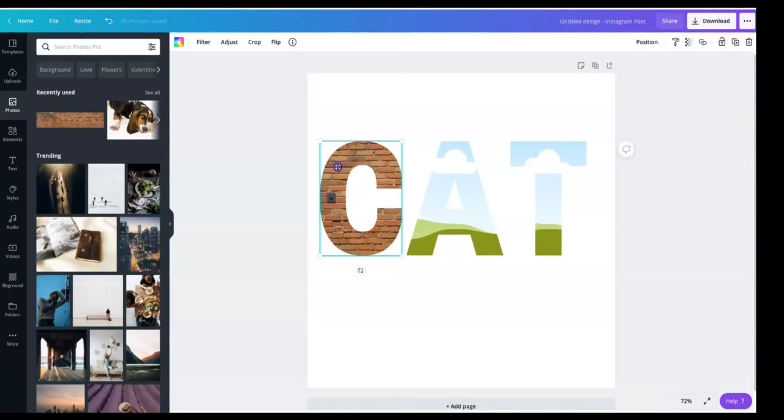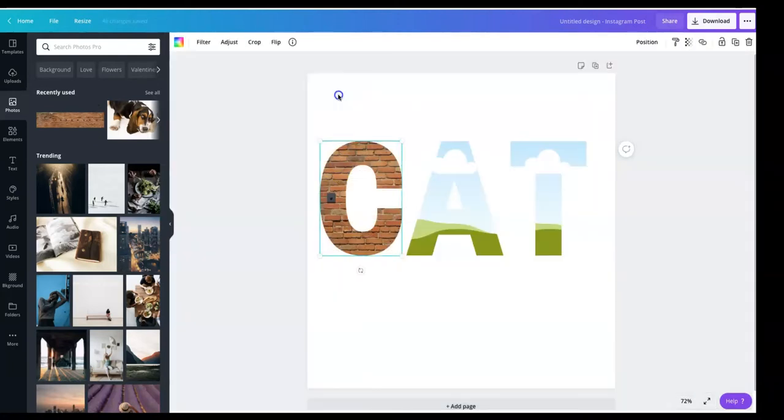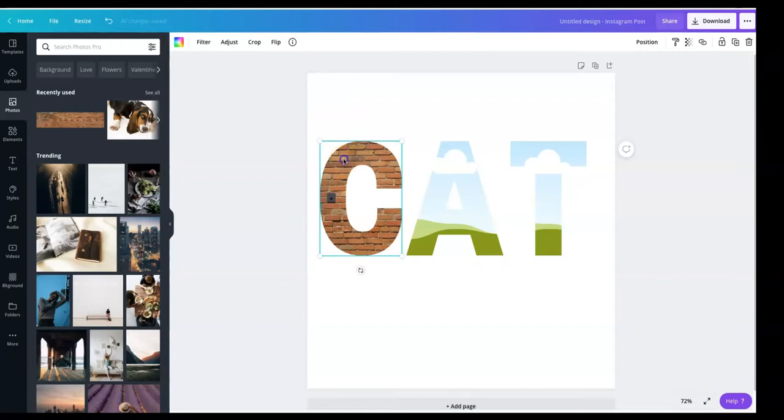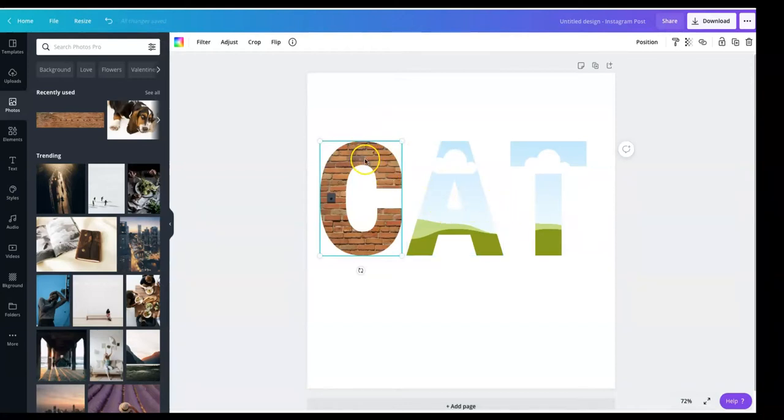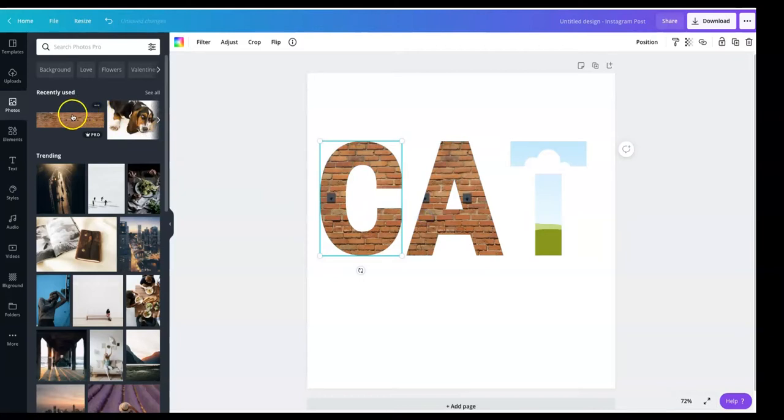All right, so when you double click, you can click out, double click inside the letter, and it'll bring up the image. Now to bring this congruent with the other letters, I can just drop them in right here.